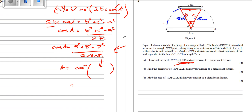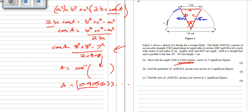If you do that, you get A equals 0.905633... So to three significant figures, that rounds up to A equals 0.906. So now we know what that angle is.